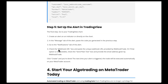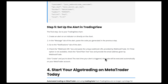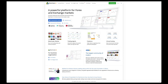Basically, we're going to check the Webhook URL box and paste the unique Webhook URL provided by Webhook Trade. Then click Create and we are done. The next time your alert is triggered, the trade will be executed automatically on our MetaTrader 5 account.